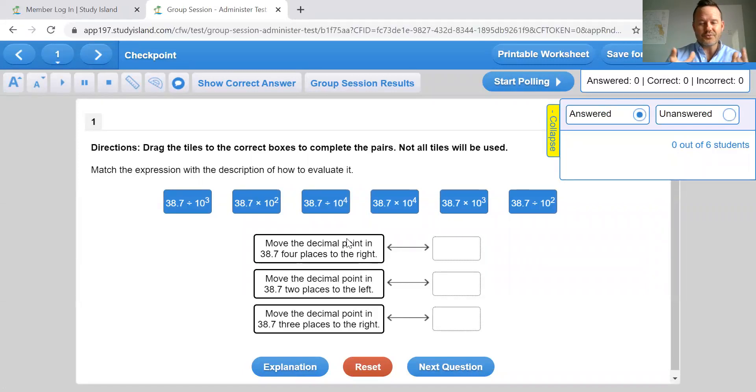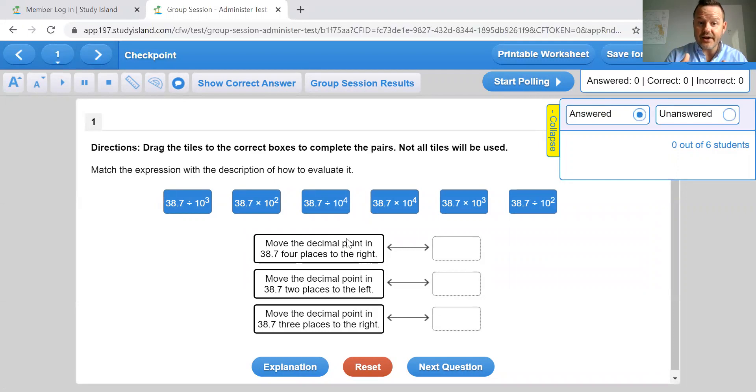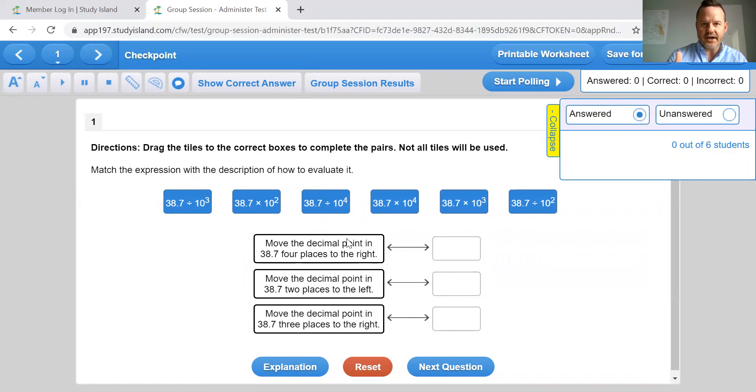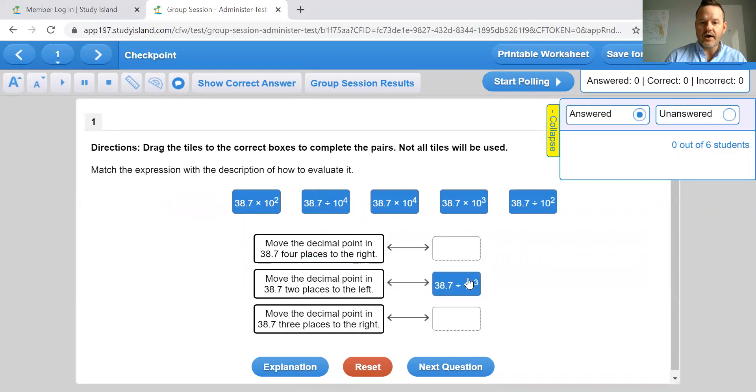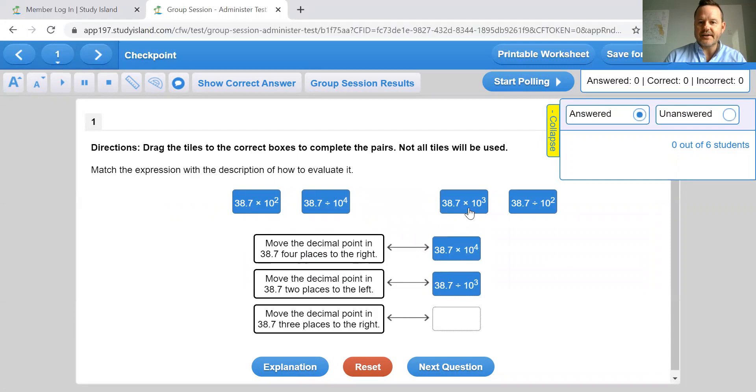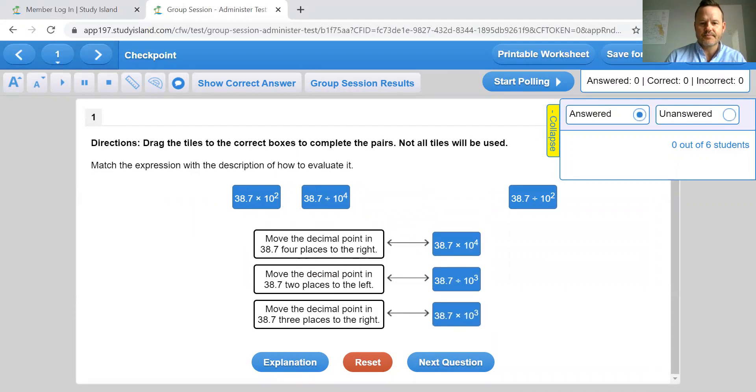So this is really, really good for a think aloud activity or determining how to strategize on answering certain questions. This is a drag and drop question. I could talk about how I might approach this by finding one of the correct answers first, moving on to the next.